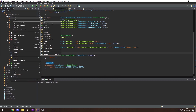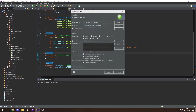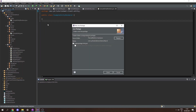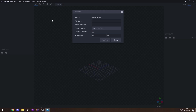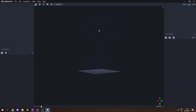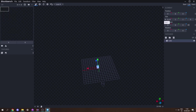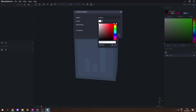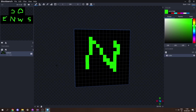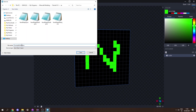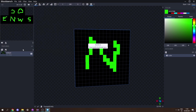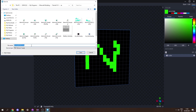Next we need to create the renderer. Under the client package let's create a new package called .entity, and inside it create a class called ExampleEntityRenderer. Also in the entity package, create a sub-package called .model for the ExampleEntityModel. Opening Blockbench, go to File > New and create a Modded Entity. Set the file name and identifier to 'example_entity', keep it as 1.15-1.16, and click Confirm. I'm making a simple cube and creating a template texture with north, south, east, west, up, and down labeled. Then go to File > Export > Export Java Entity, save it as ExampleEntityModel.java, and also save the texture as example_entity.png.